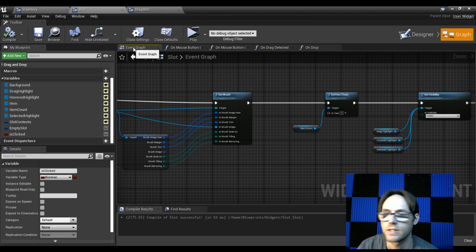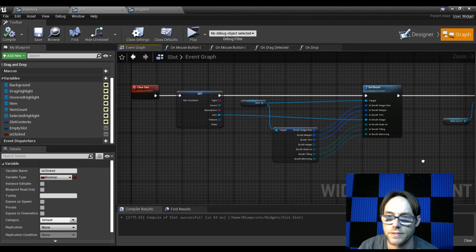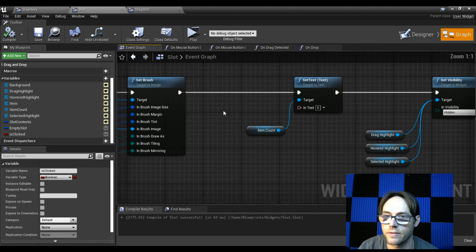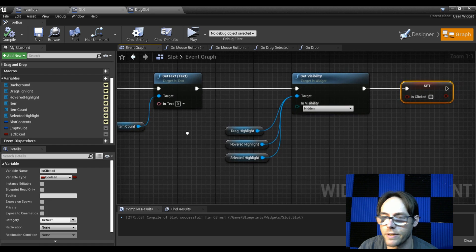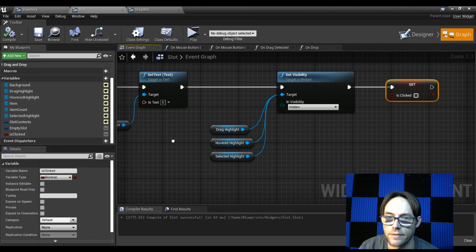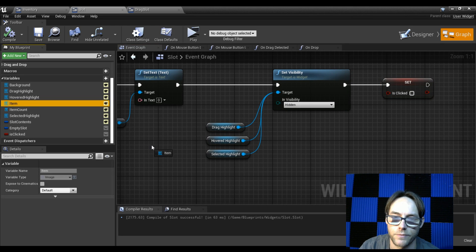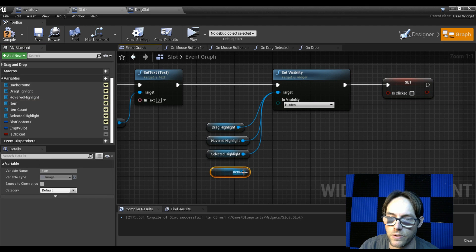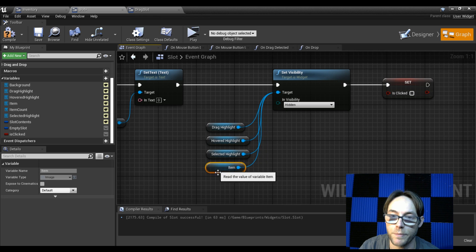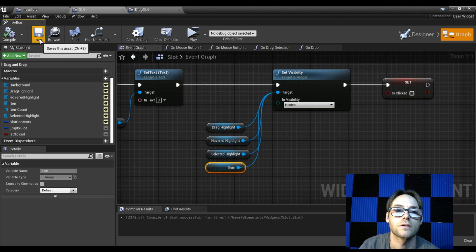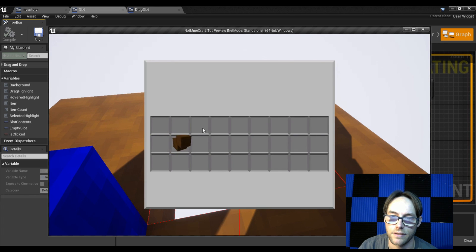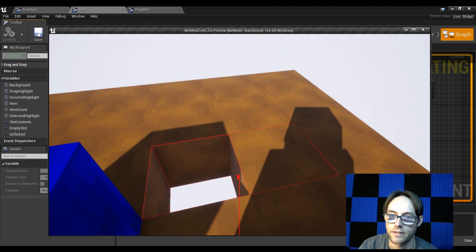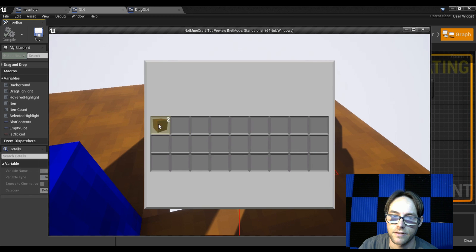Let's go back to our event graph and take a look at clear slots. That looks right, item count looks right, we've got our highlights. What did we not do? We did not clear the item image — we're still showing the item image. Let's get that and also hide it, because at this point the item image should also be empty.